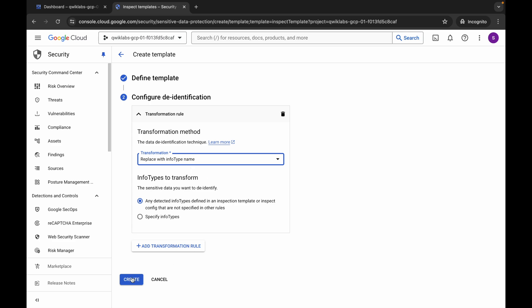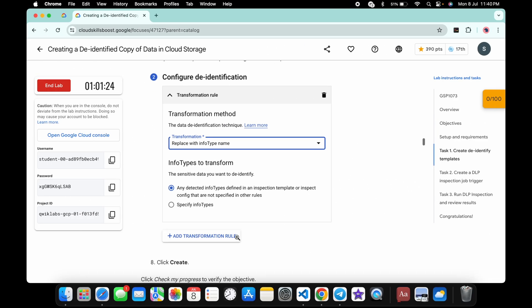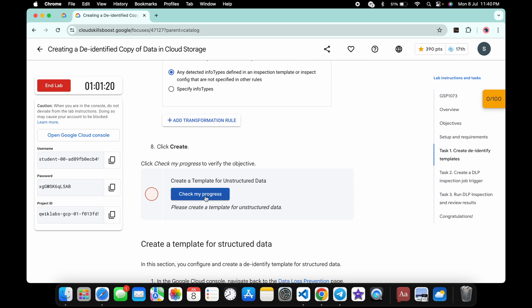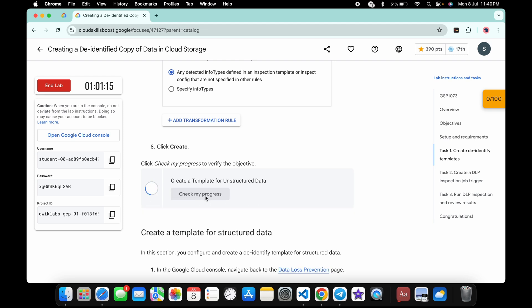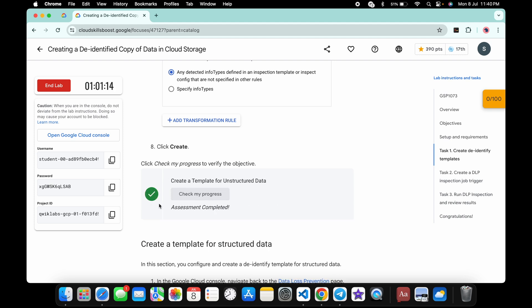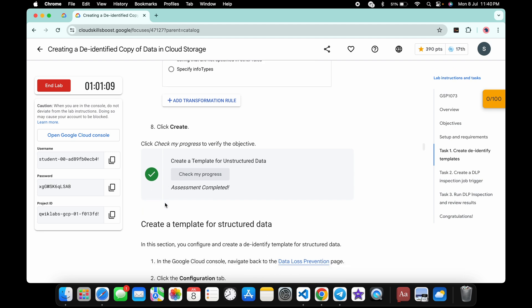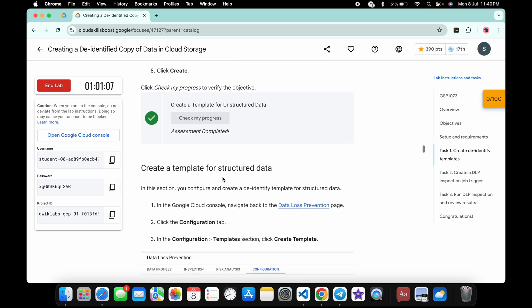Come back, scroll down, and click 'Check My Progress' — you will get a score. Note: if after waiting more than two minutes you still don't get a green checkmark, that means you haven't performed the task correctly. We are done with point number one.